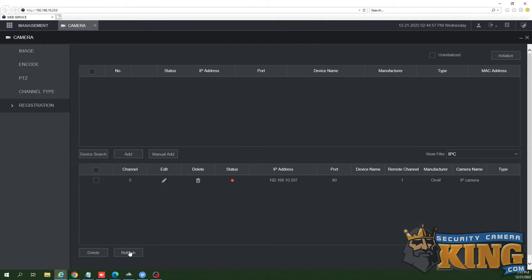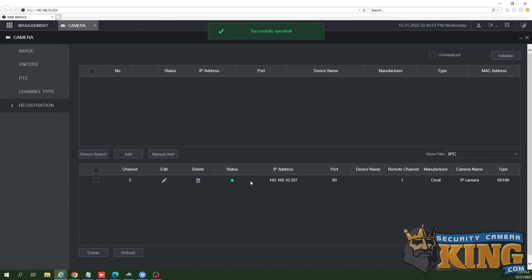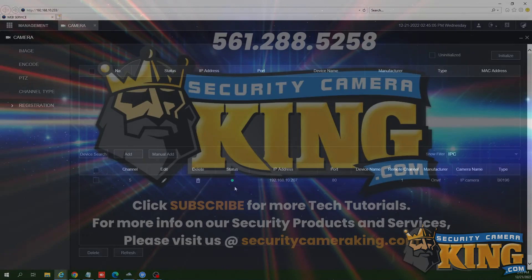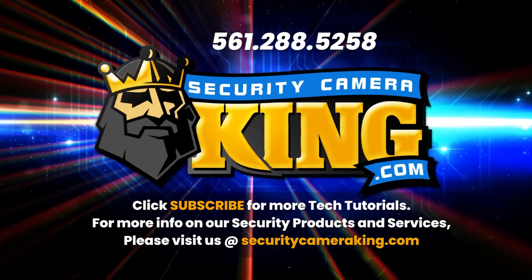Thank you for watching. If you'd like more information on our services, security products, or other tutorials, feel free to visit us online at securitycameraking.com.